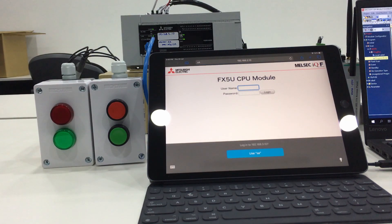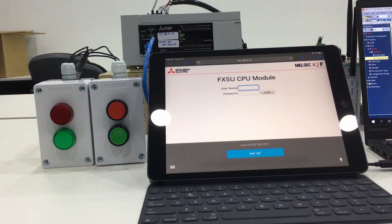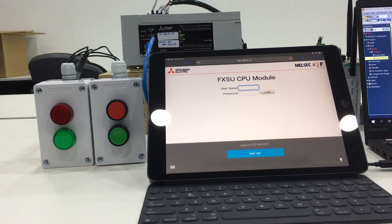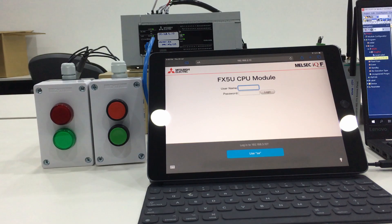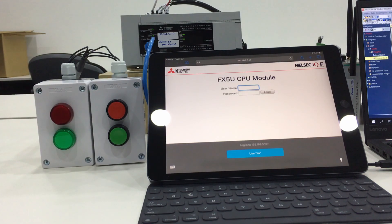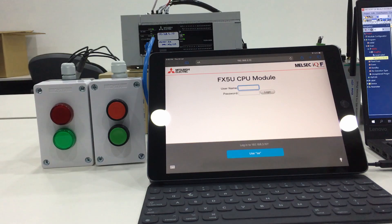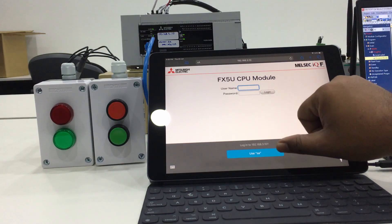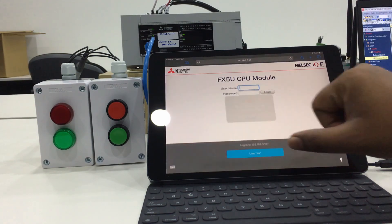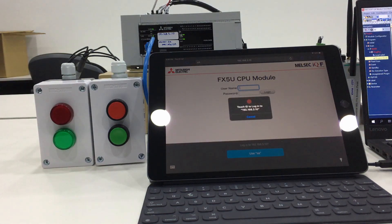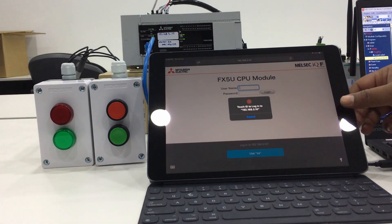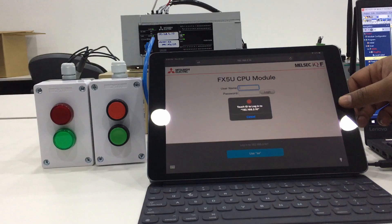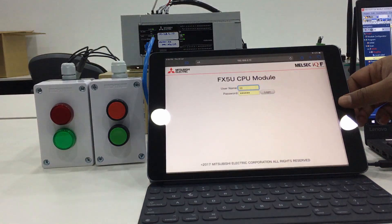Once I search it, this is the main page or the login page of the MELSEC IQF web server function.